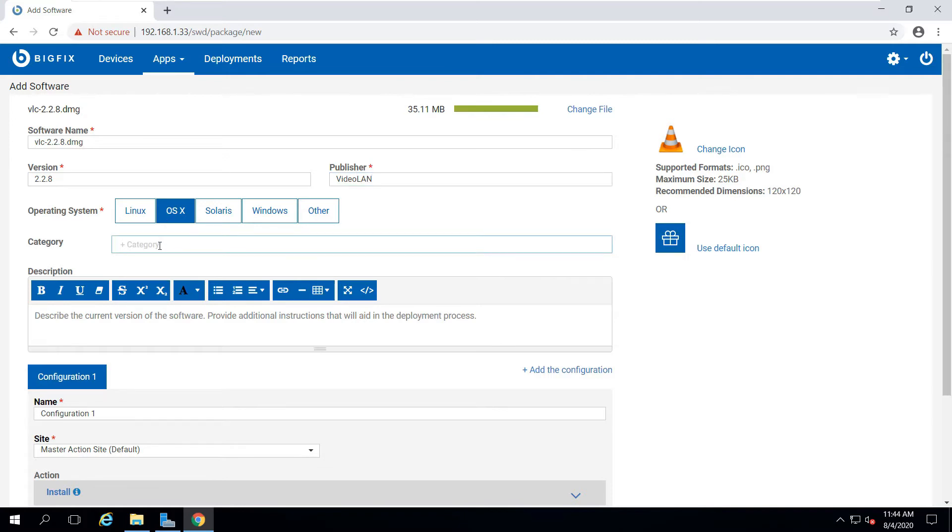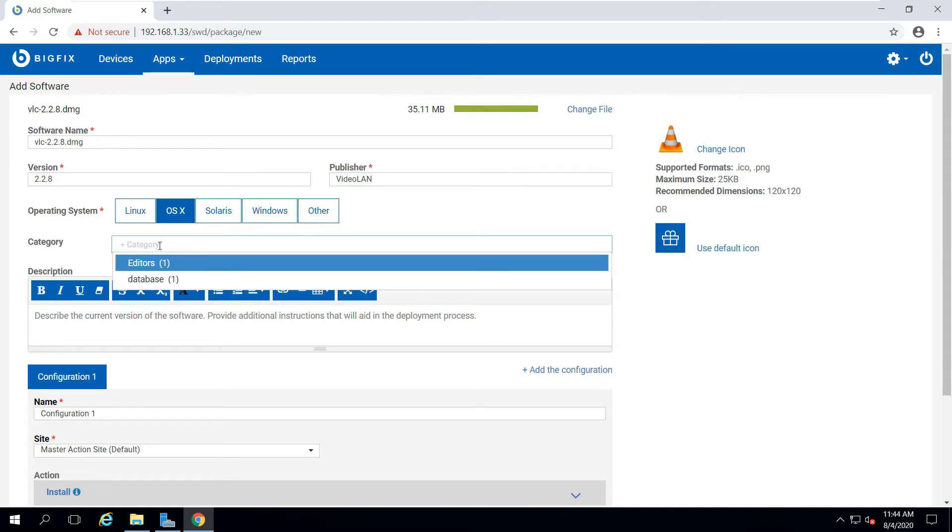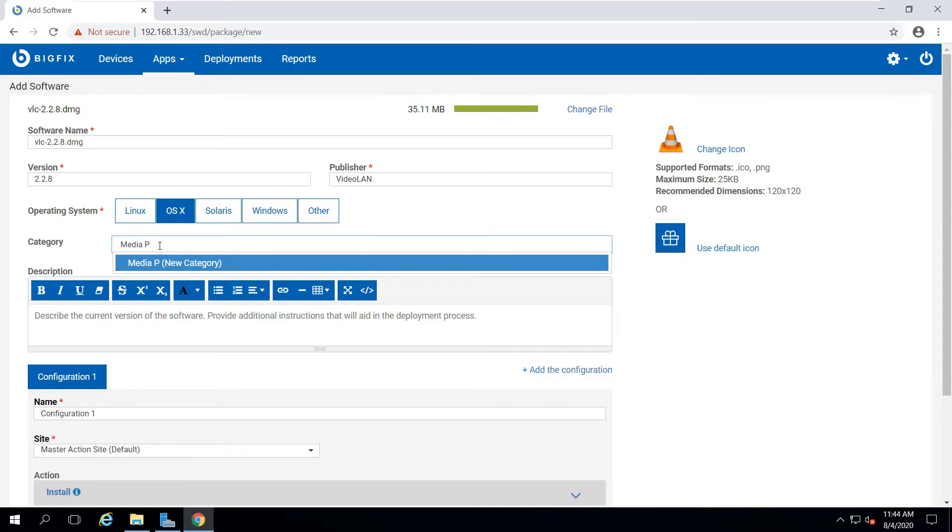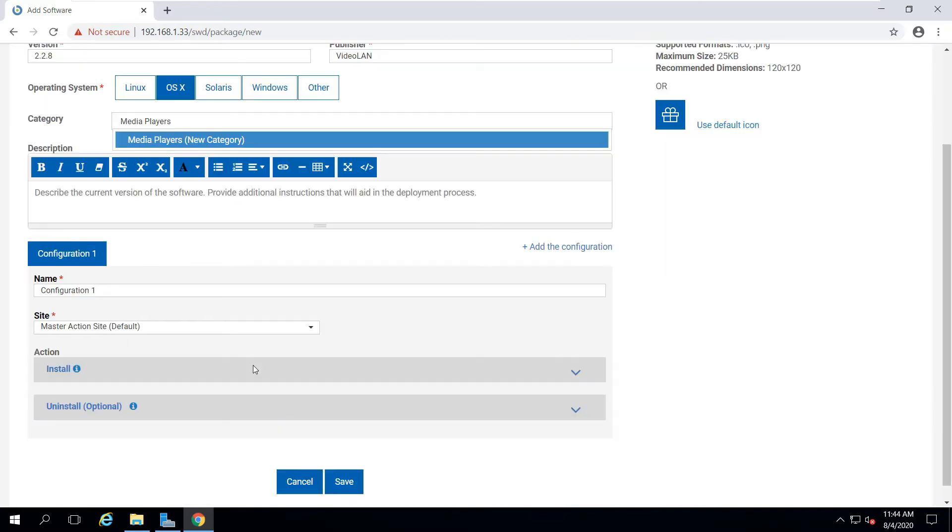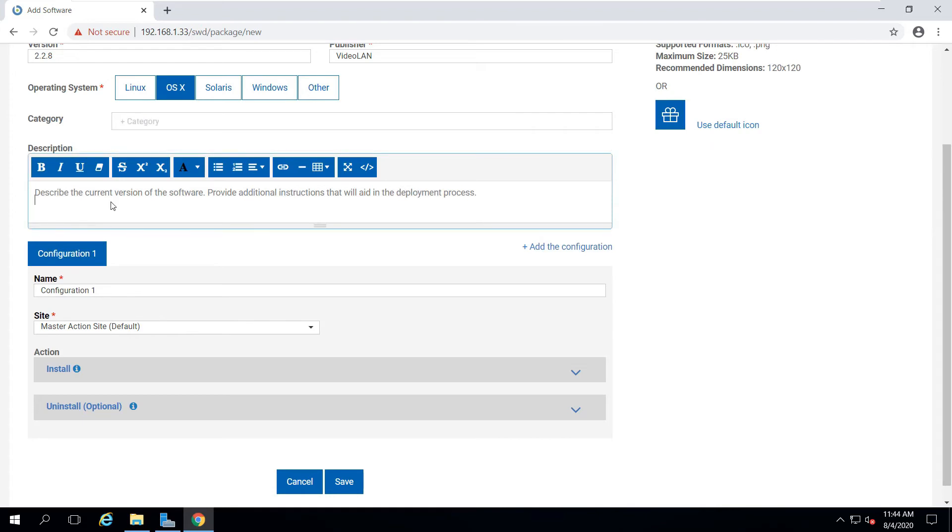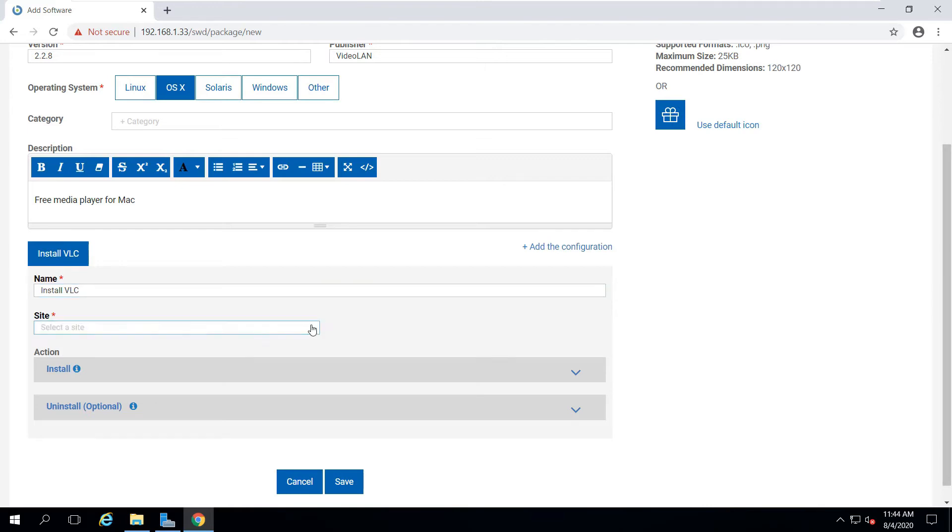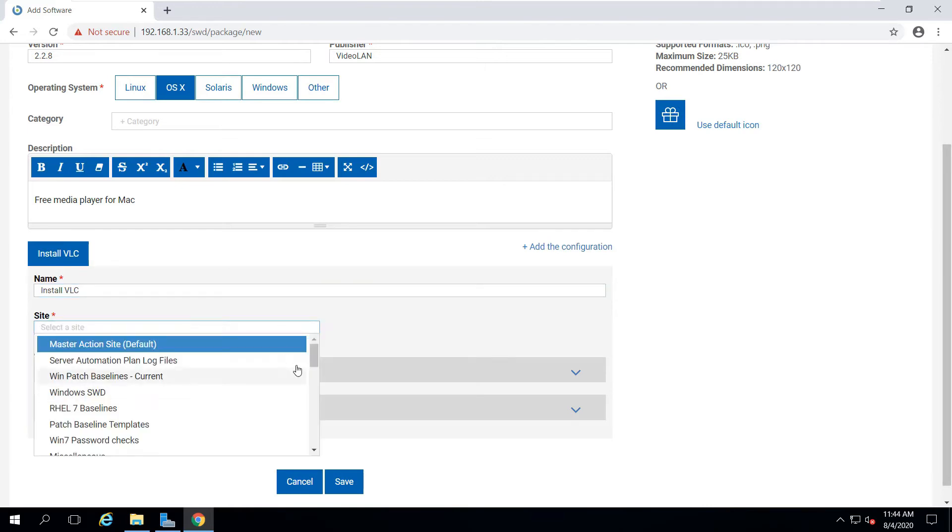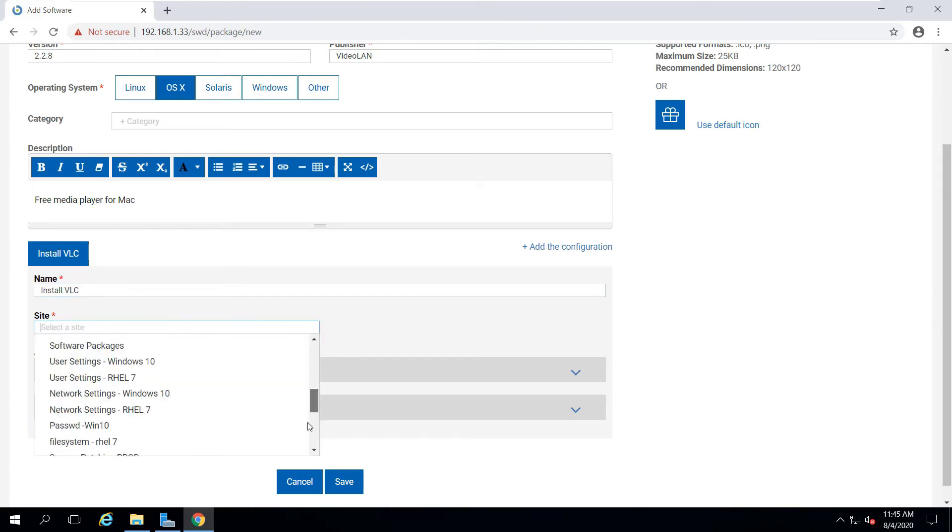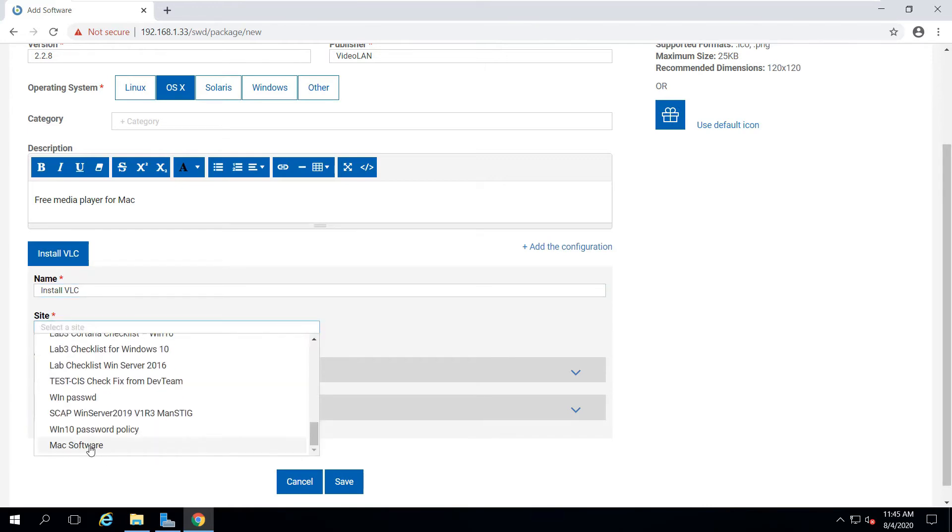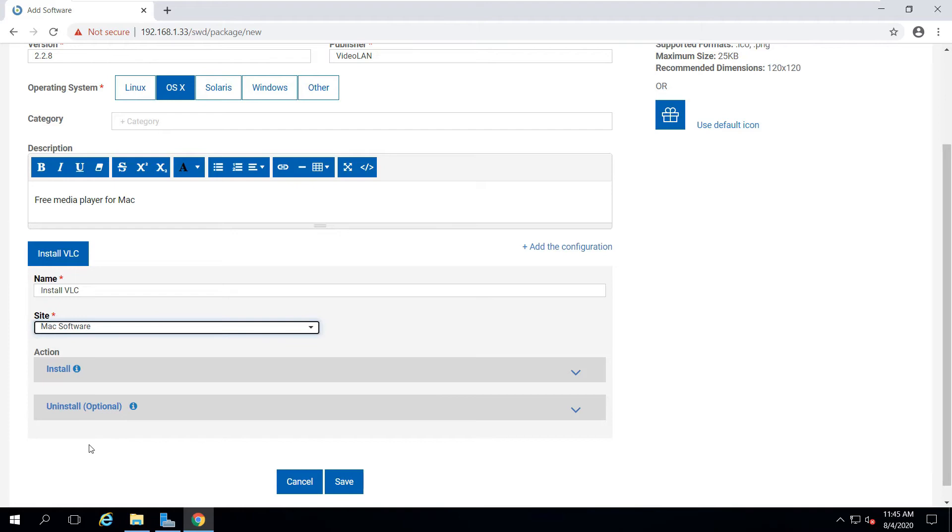It's already set for Mac, so next I'll create a category called Media Players, which will also help with the self-service application. I'll give it a brief description again for the self-service app, and in my configuration, I'll call this Install VLC. I'm going to save this in the custom site I built called Mac Software. I have all my Mac Endpoints subscribed to that site.